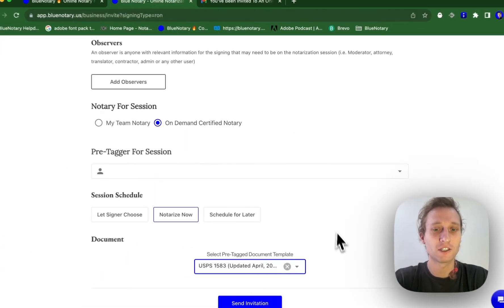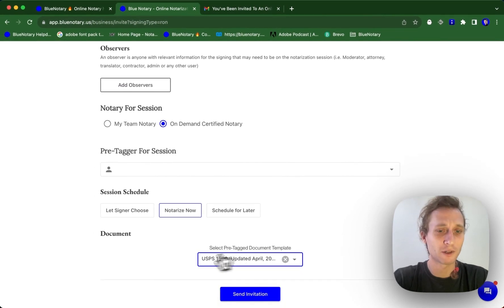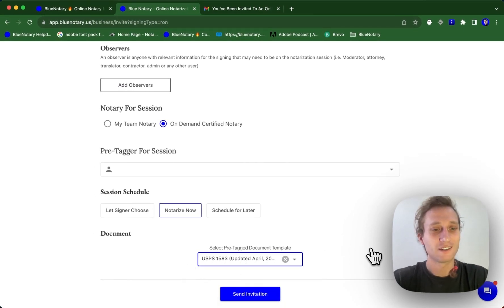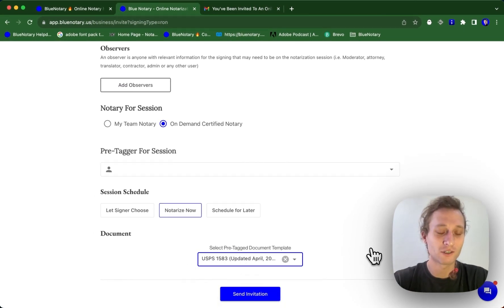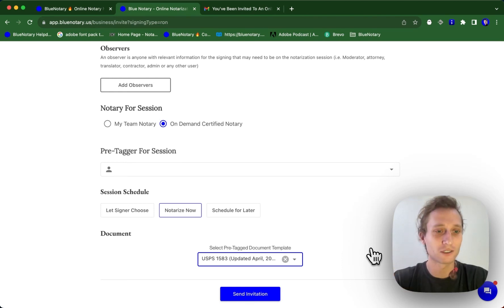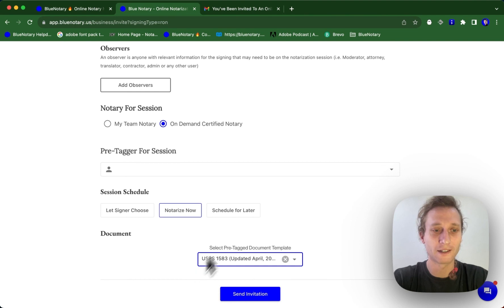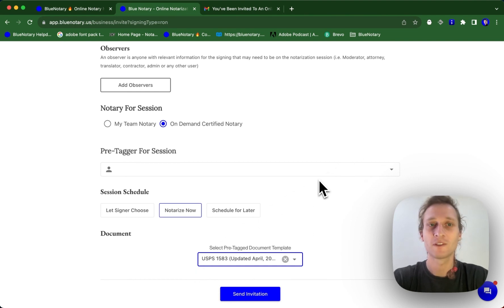Or if you've gone through and pre-tagged documents, you can just come up here and select the pre-tagged documents. So this is useful if you're doing the same documents over and over again. You're going to have a new signer, new signer's name, new signer's initials. It's going to have new date. So you don't have to keep doing the same information over and over again, and you can save some time on your end.